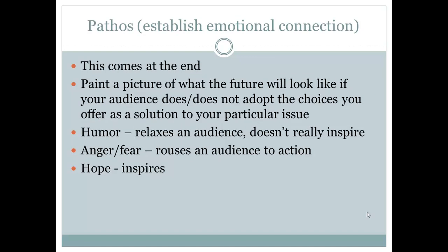Finally, you're going to want to establish an emotional connection, or pathos, with your audience. This comes at the end of your argument, and you're going to want to paint a picture of what the future will look like if your audience does or does not adopt the choices you are offering as a solution to your particular issue. Remember that some emotions people usually employ when making an argument could be humor. As Cicero said, humor is certainly a persuasive emotion. However, it tends to relax an audience and doesn't really inspire them to do anything about a particular issue. Anger and fear are usually the emotions employed to rouse an audience to action, as we can see already in the heated political debates surrounding us.